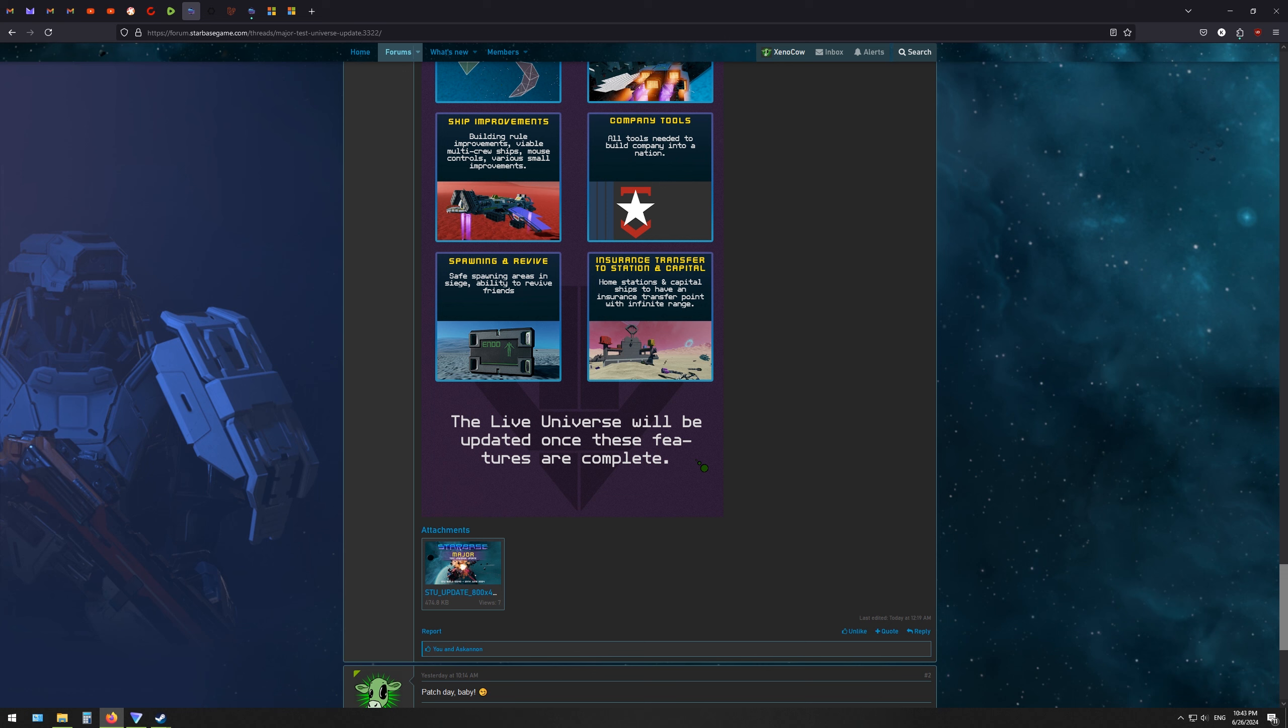I think I'm still going to be doing some things on the live server, just because I like how long lasting things are there. It's not like the test universe where everything's free and whatnot.